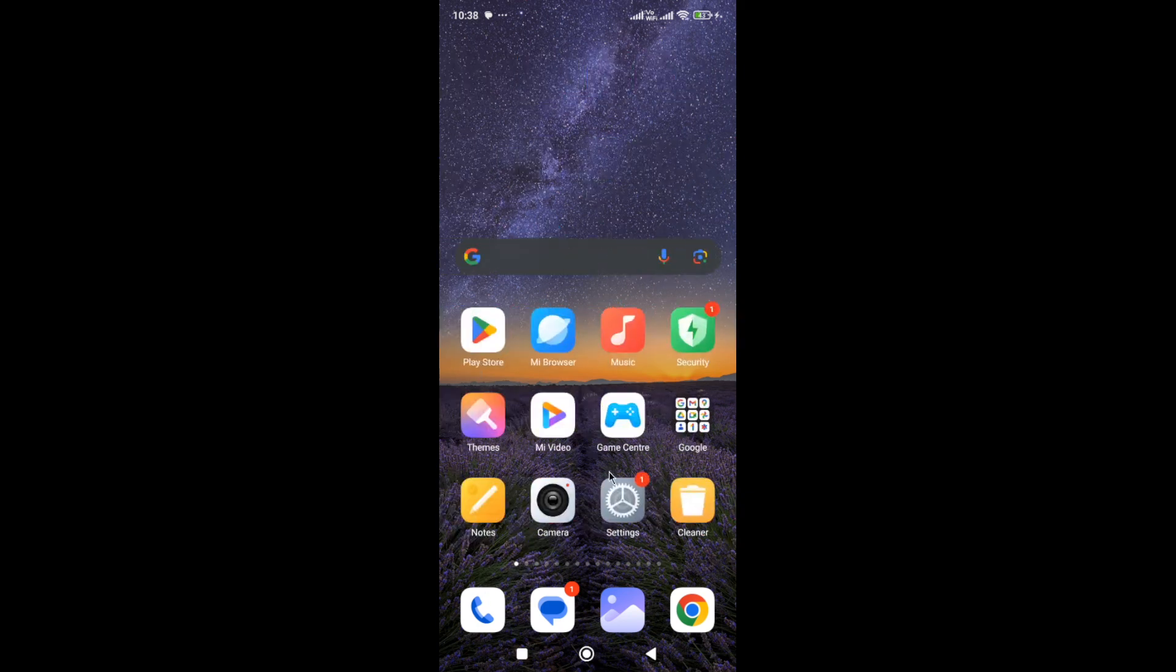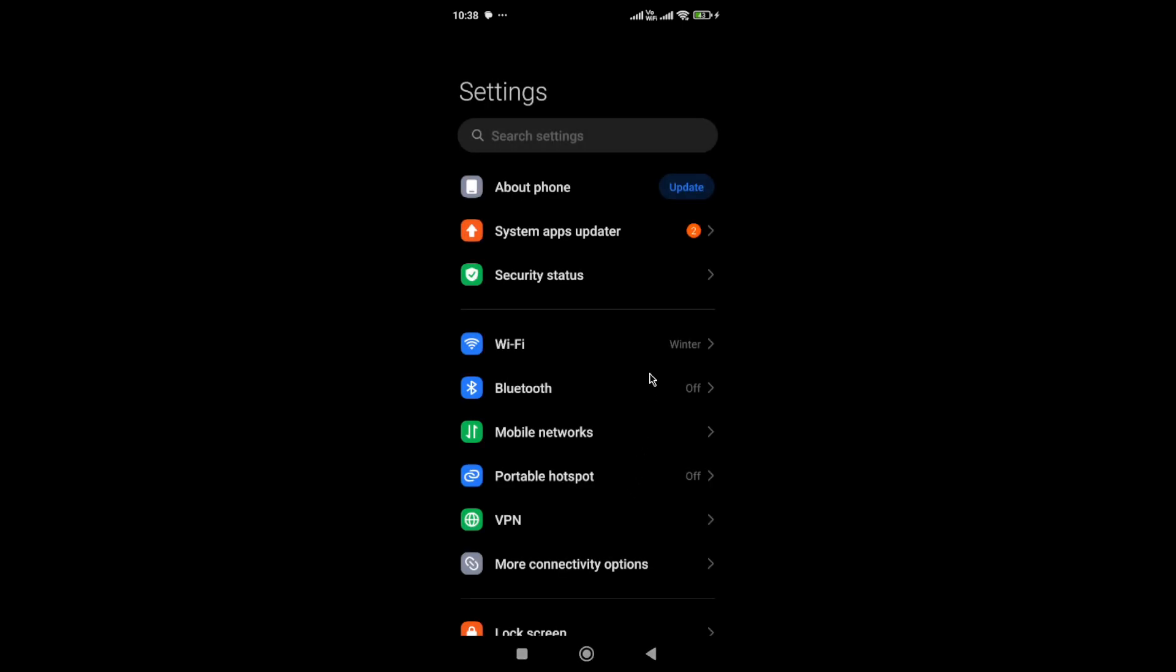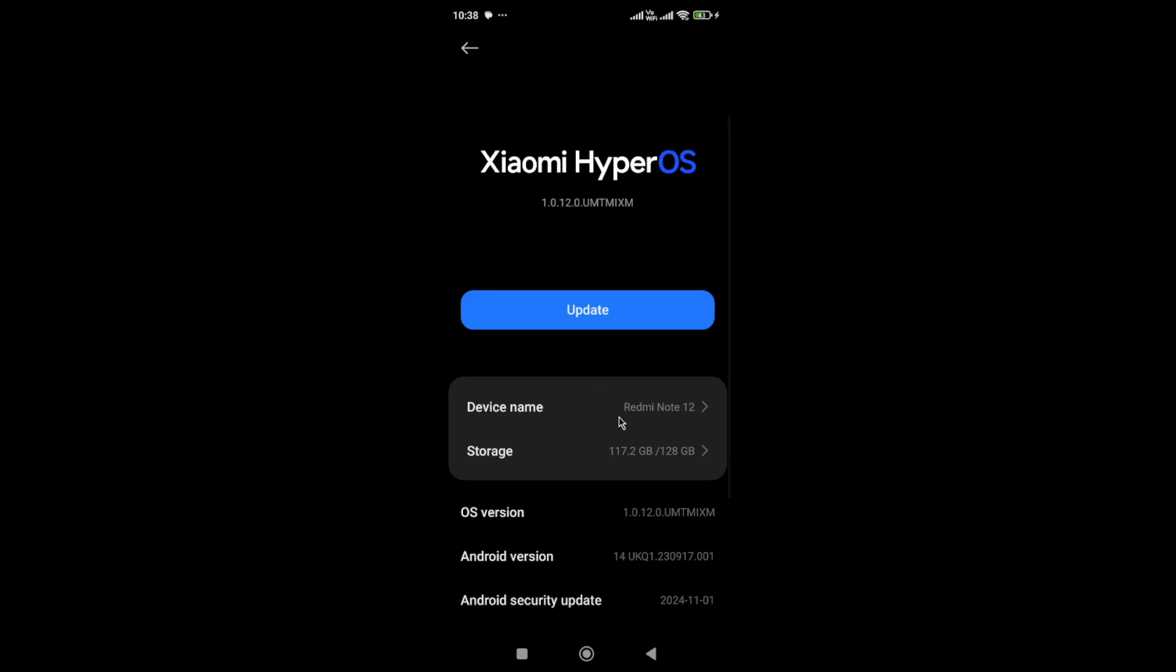Simply go to your settings, then go to About Phone, and make sure you have free space available on your device.